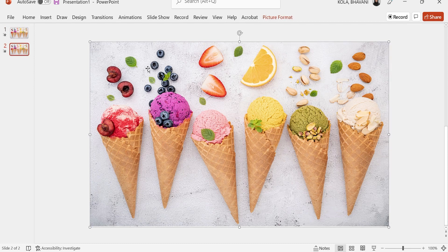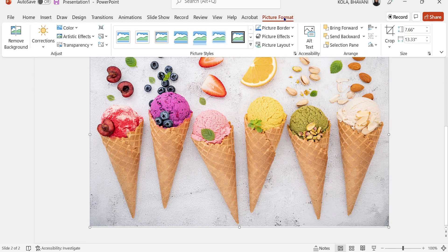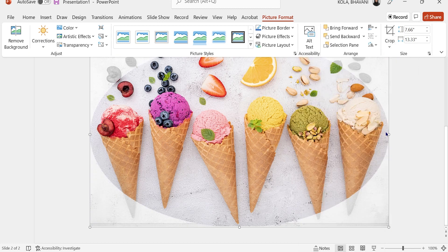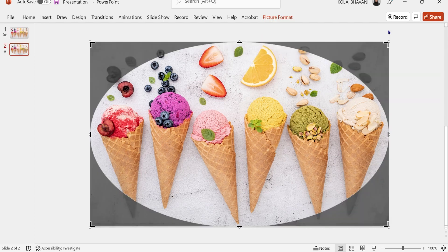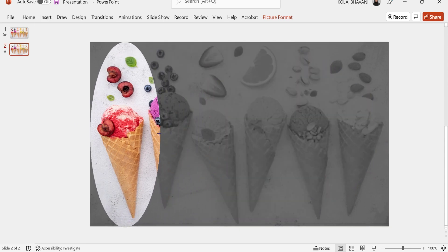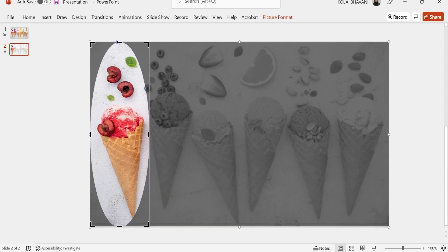I'm going to click on the duplicated slide, click on Picture Format, click on Crop, and click on the little arrow for crop to shape. I'm going to use an oval shape — click on the circle/oval. Then I'll go back and click on Crop to get the movable, adjustable corners, and drag those corners to get the desired shape.